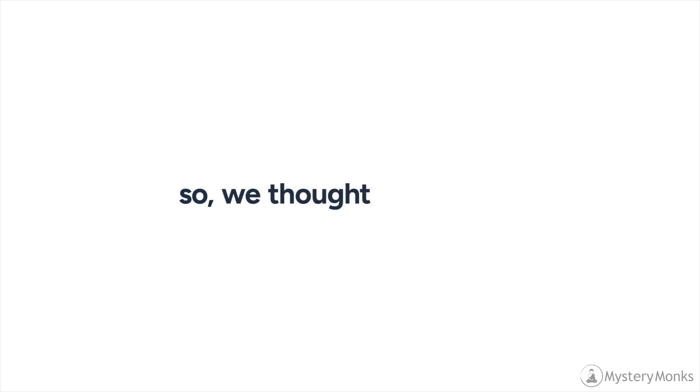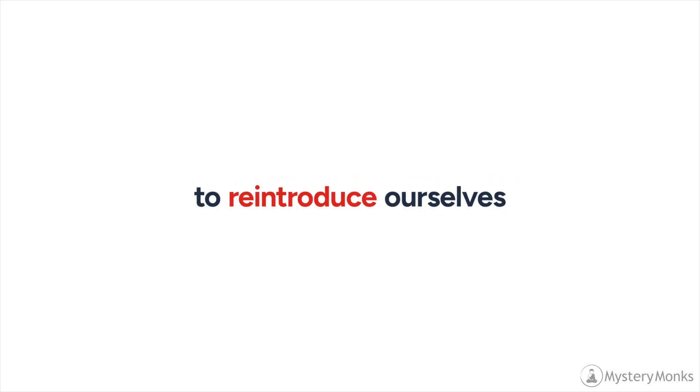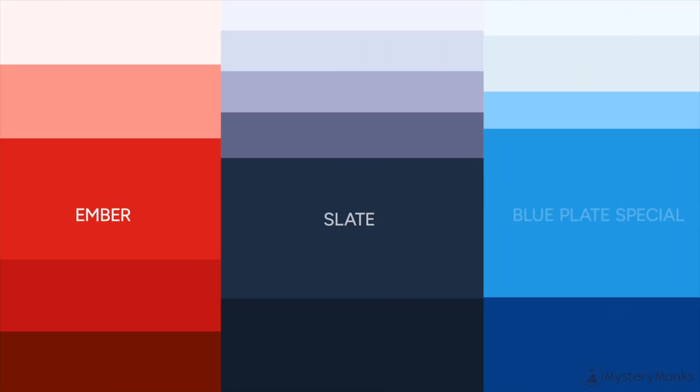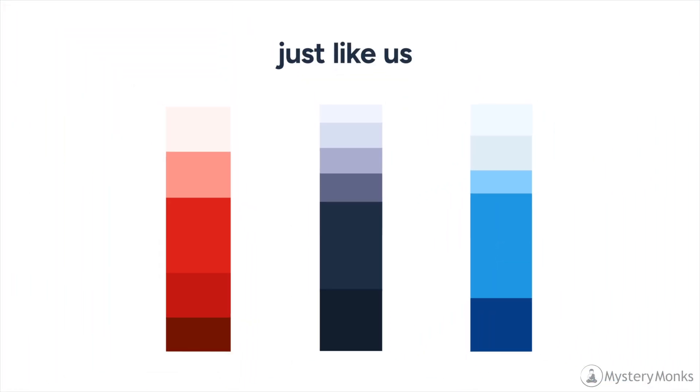So we thought it was time to reintroduce ourselves. We've shortened our name to match how you've come to know us: Checkmate. Our colors are bold and approachable, just like us.